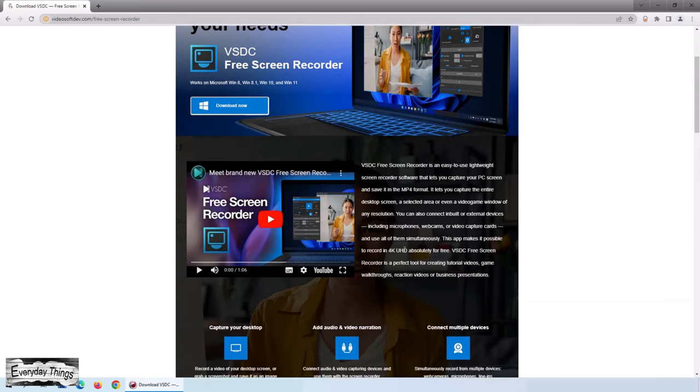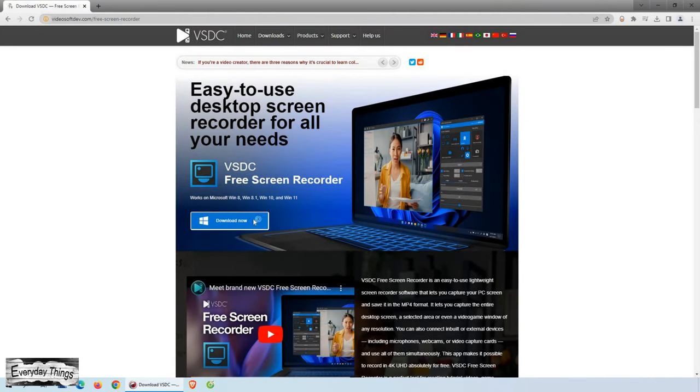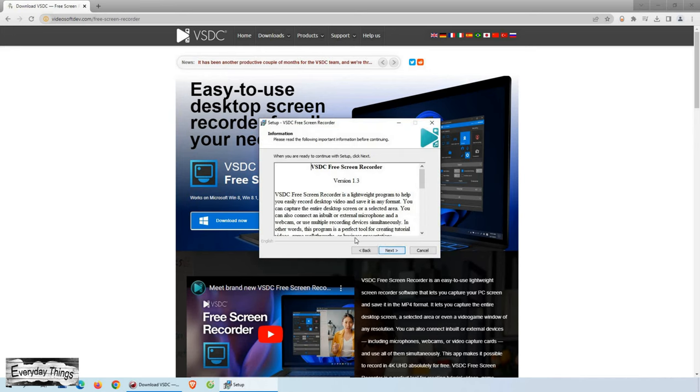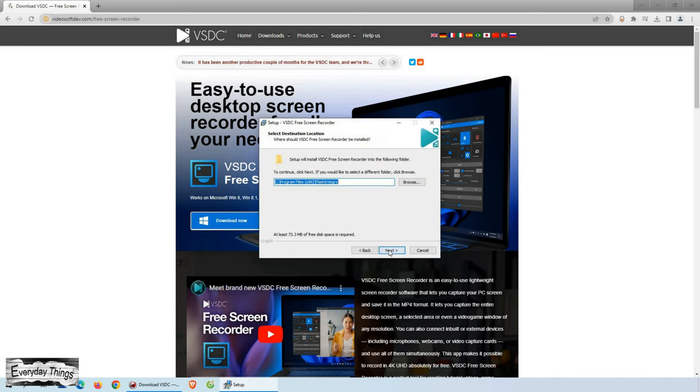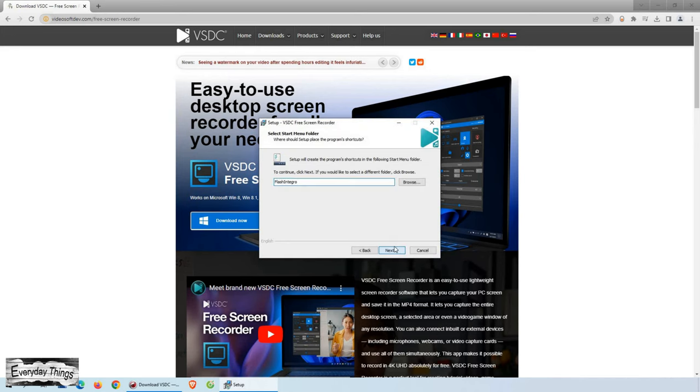The first thing you need to do is download VSDC Free Screen Recorder. You can either type it into the search bar or visit their official website and download it by clicking on the download button.